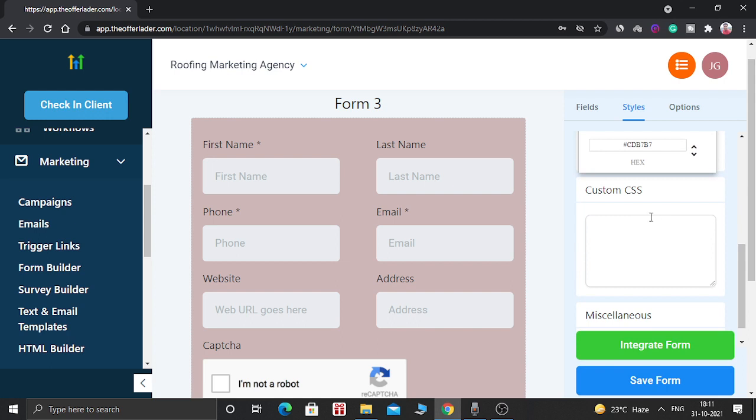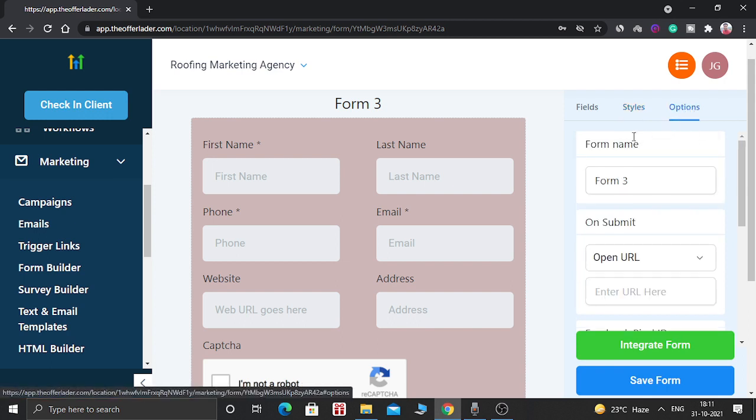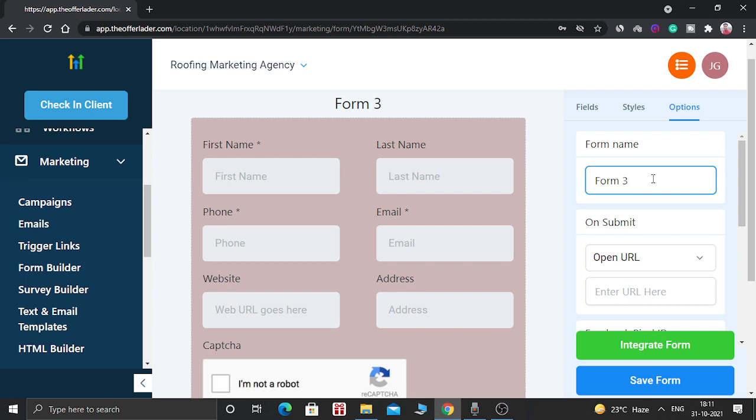You can also add custom CSS. And last is there is an option. You can rename this form like test form. You can rename it anything.